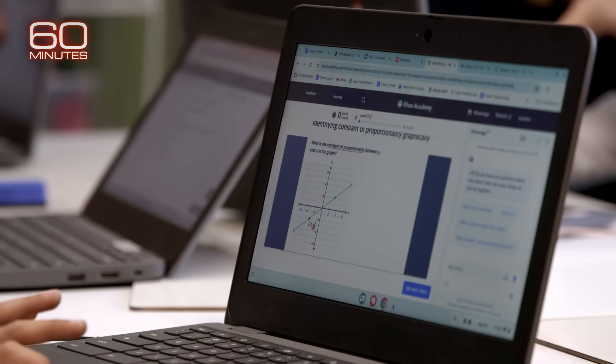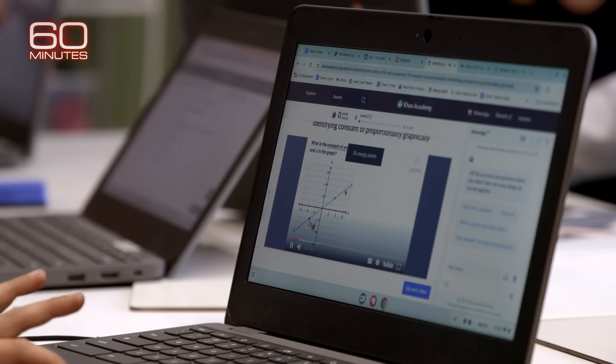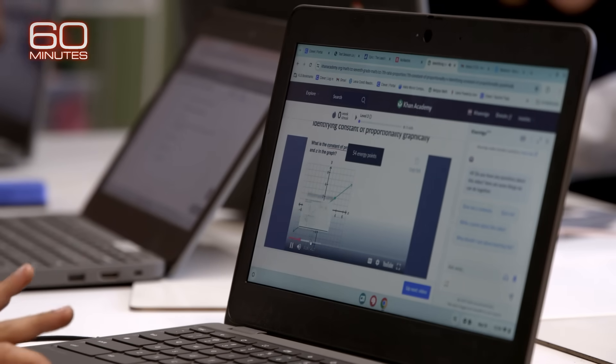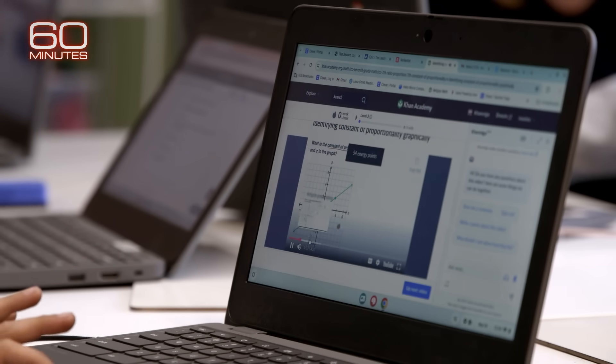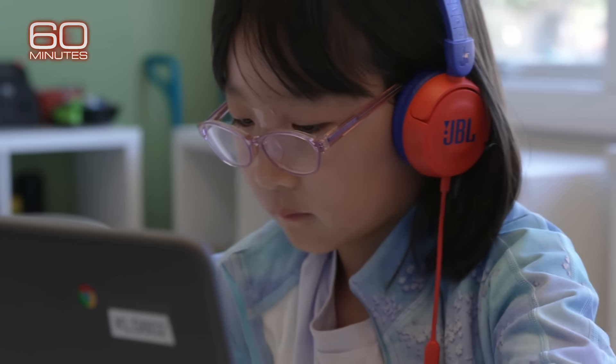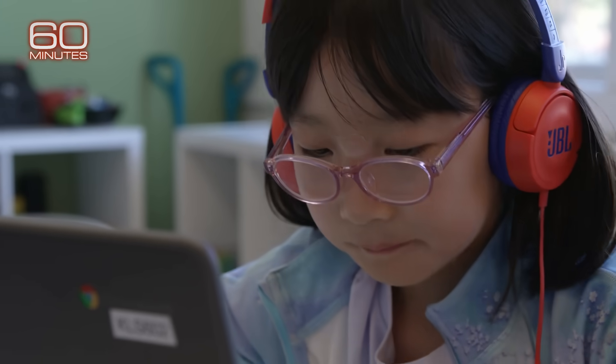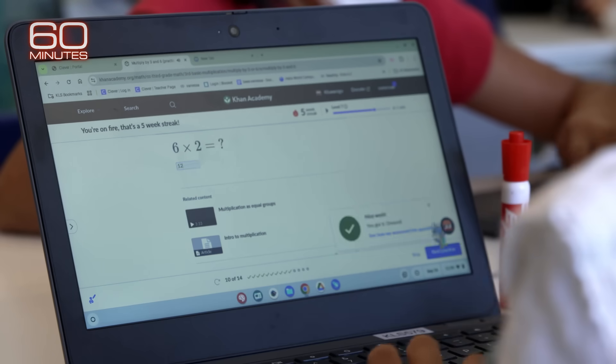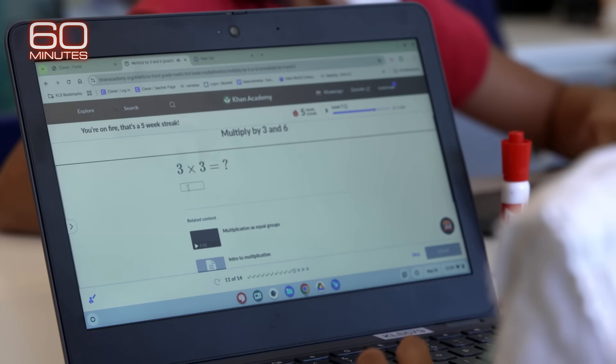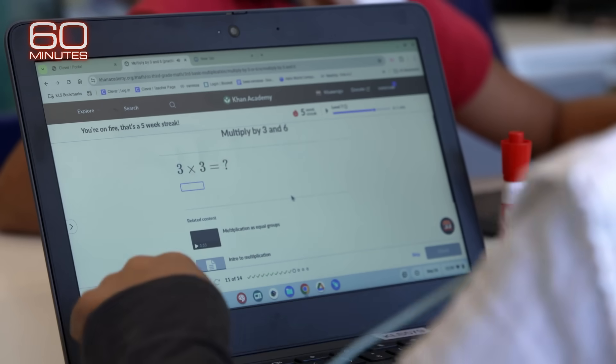Conmigo is free for all teachers in the U.S., but school districts have to pay $15 per student per year to cover computation costs. And it's still being improved.